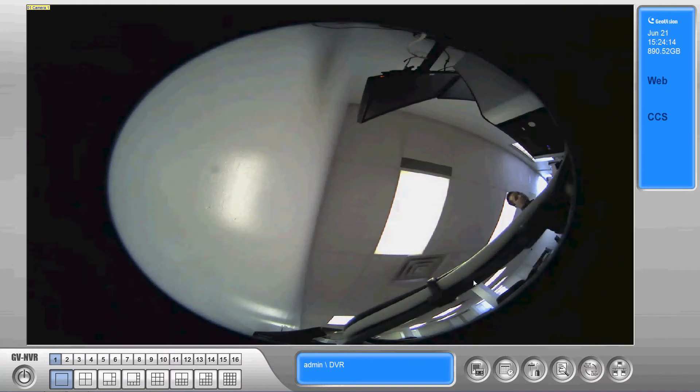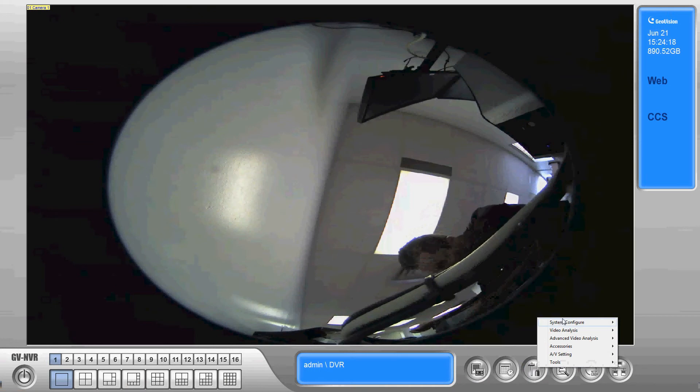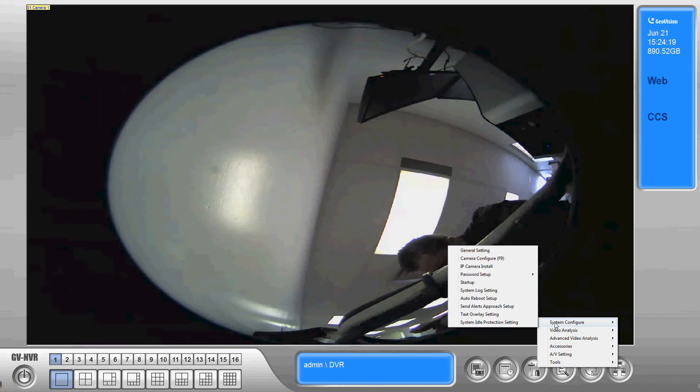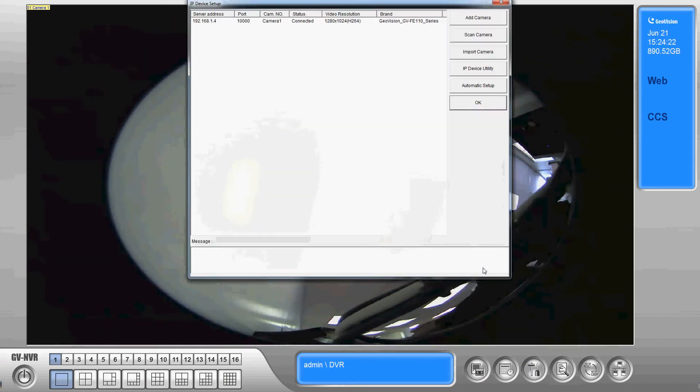So what we're gonna do is go down here, click the configure button, system configure, and go to IP camera install.